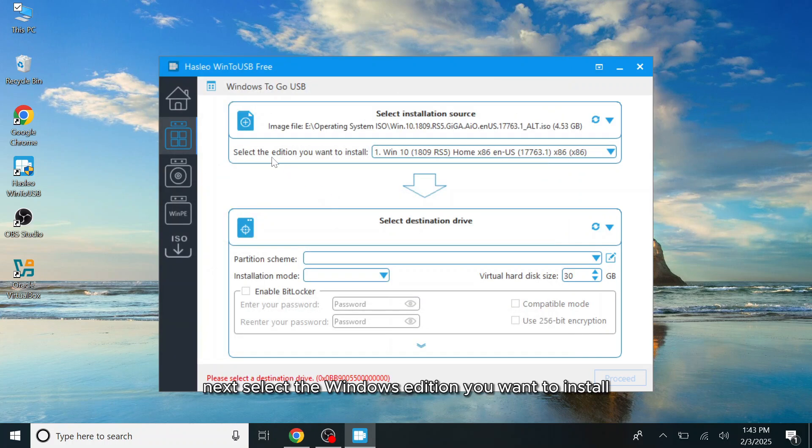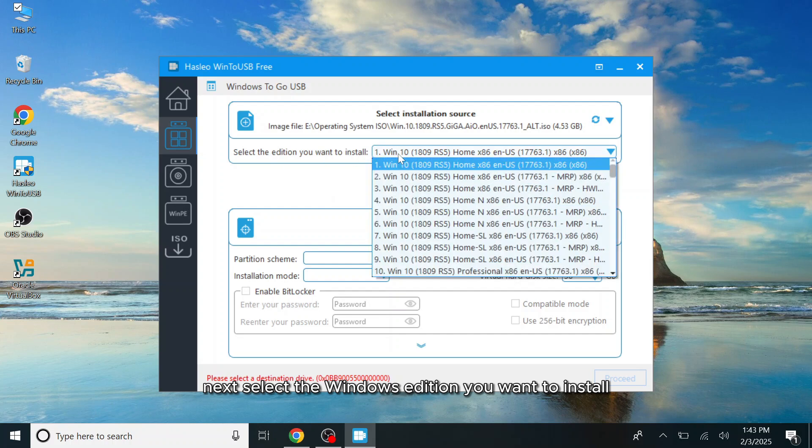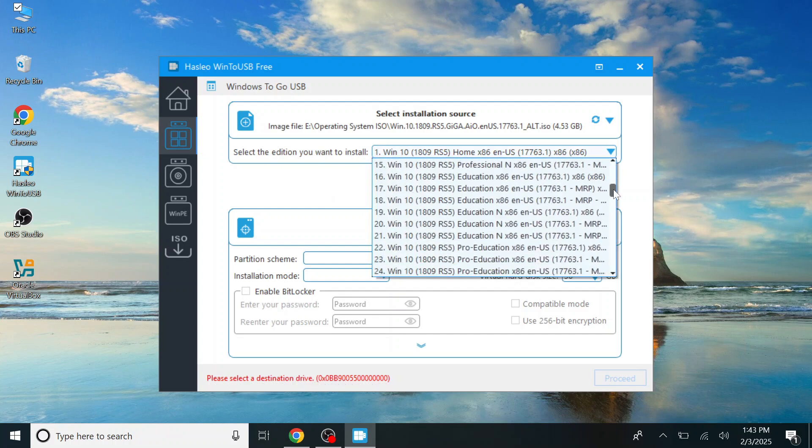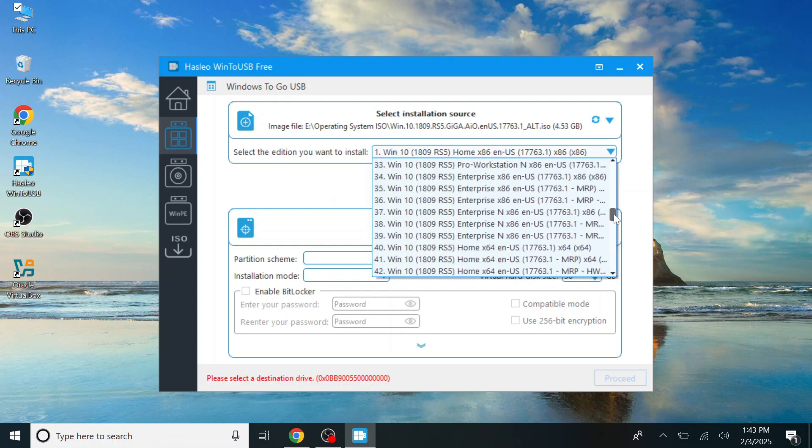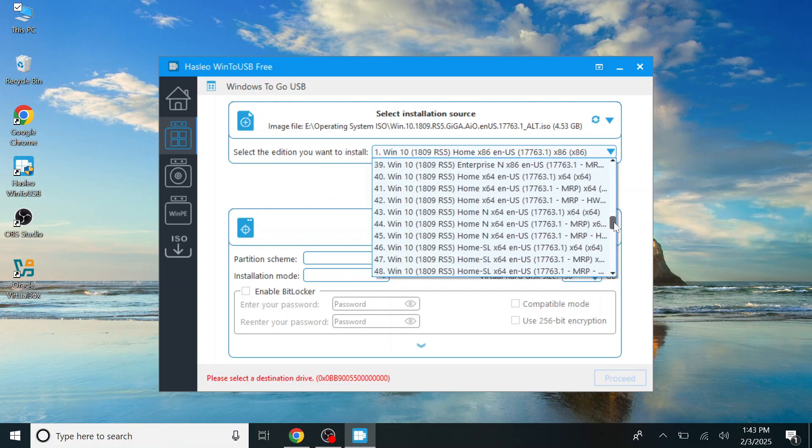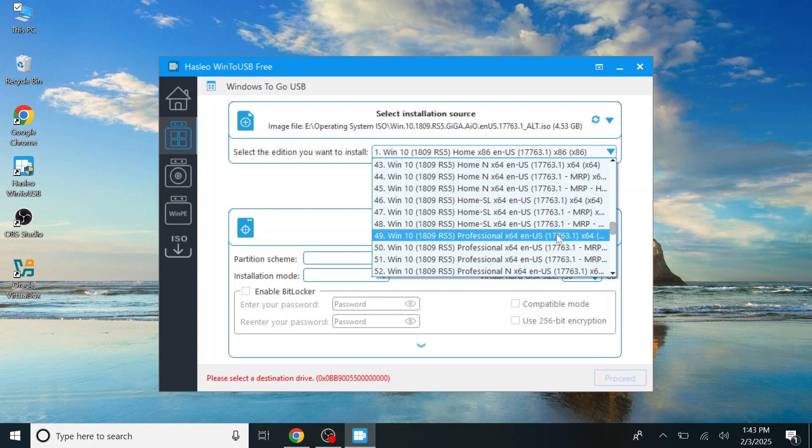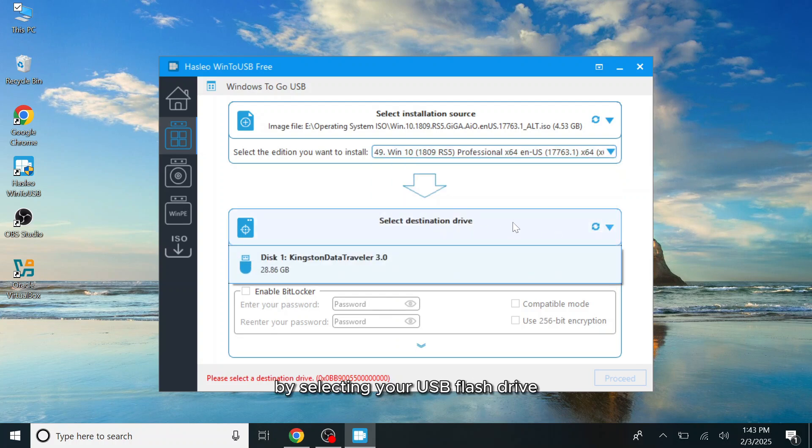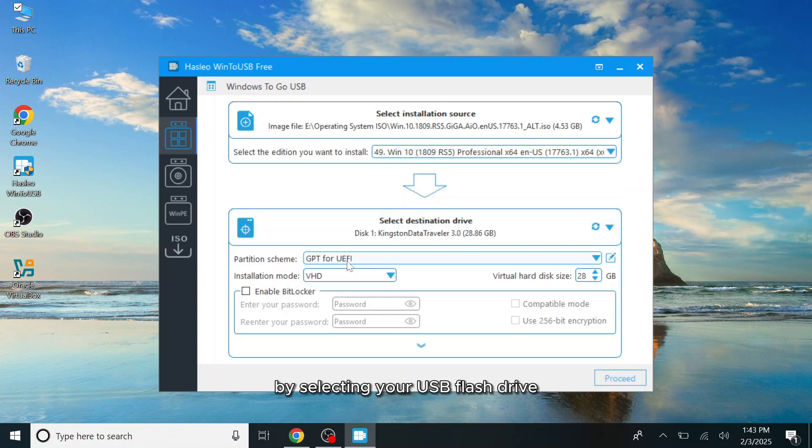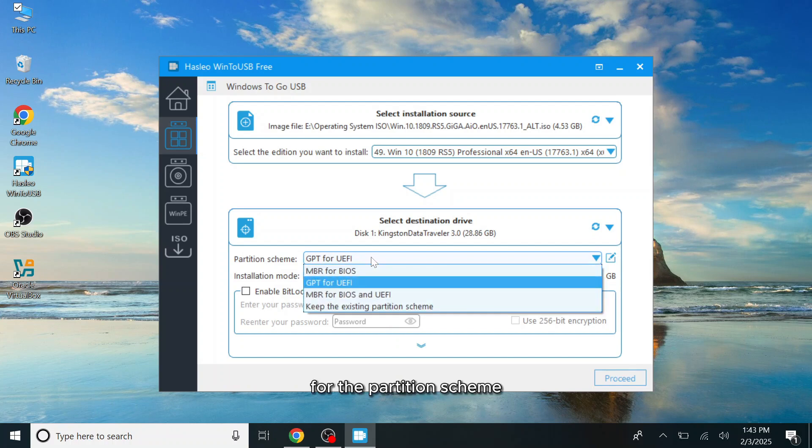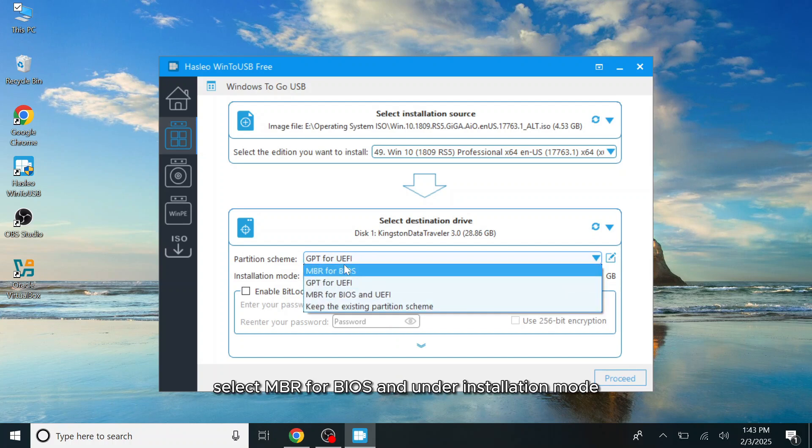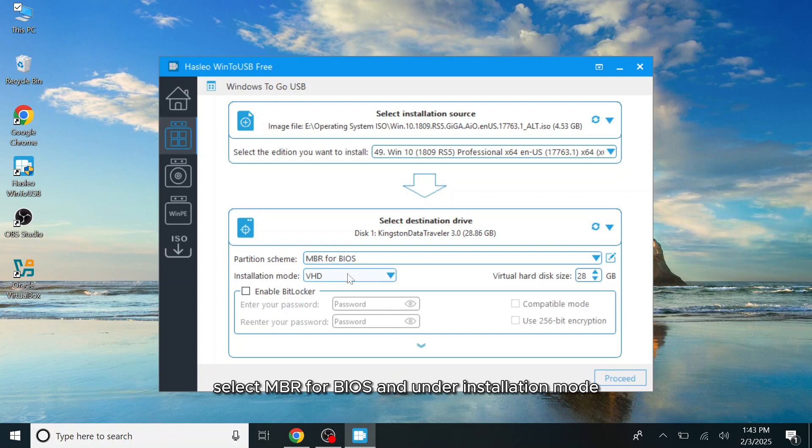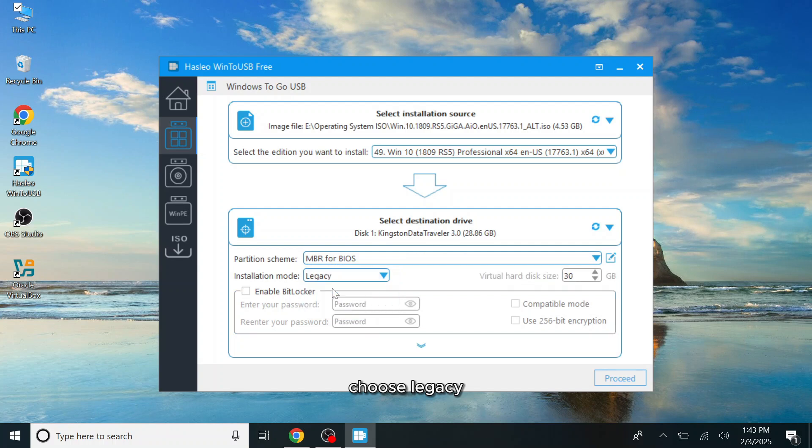Next, select the Windows edition you want to install. Then, choose the destination drive by selecting your USB flash drive. For the partition scheme, select MBR for BIOS and under installation mode, choose legacy. Once done, click proceed.